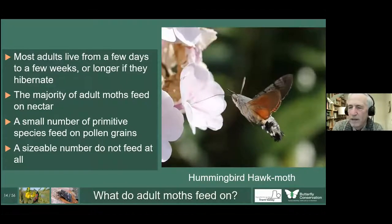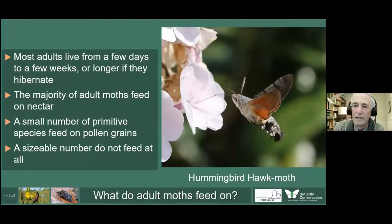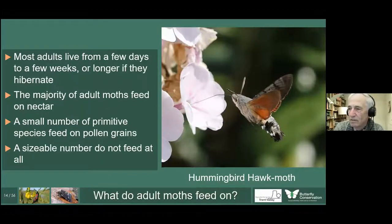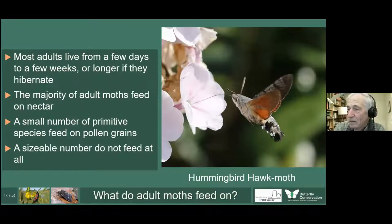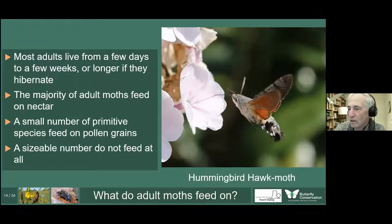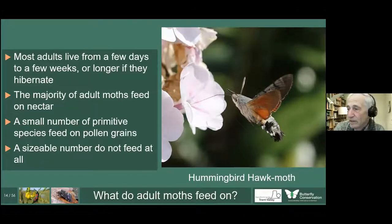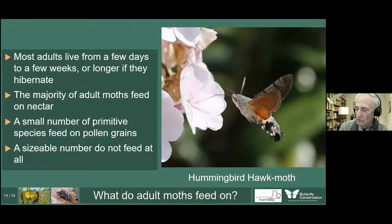What do adult moths feed on? Most adult moths only live for a few days to a week — the main reason for their adult existence is just to mate and lay eggs, with the majority of the life cycle spent as a larva. The majority of adult moths feed on nectar, but there are a small number of primitive species which feed on pollen grains with primitive biting mouthparts. A sizable number of moths don't feed at all as adults, so they have a very limited lifespan.